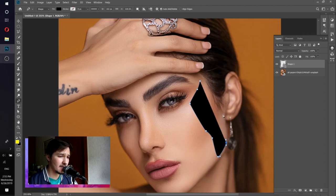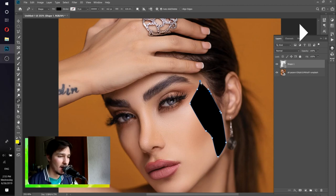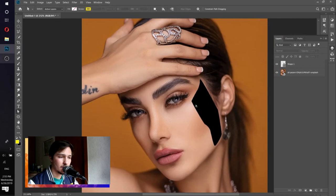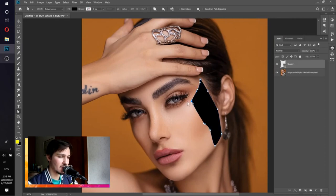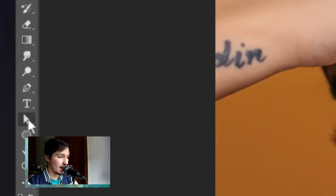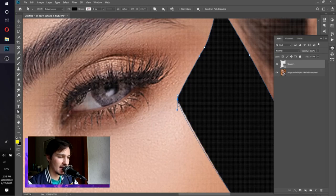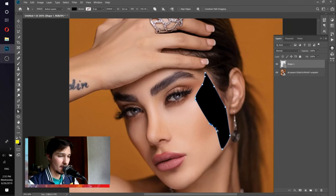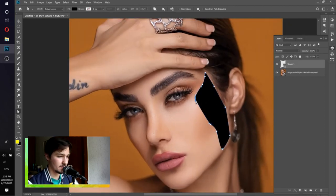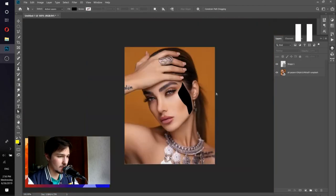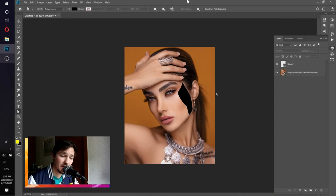Just define the shape you want, then click on the first point where you started to finish it. Now I want to change the shape a little bit — for example, here it's too sharp, I want to make it curved. For that you can click right and choose the anchor selection tool. Then drag the circles to make the shape more smooth. Now it looks much better and it already looks like a hole in her face.